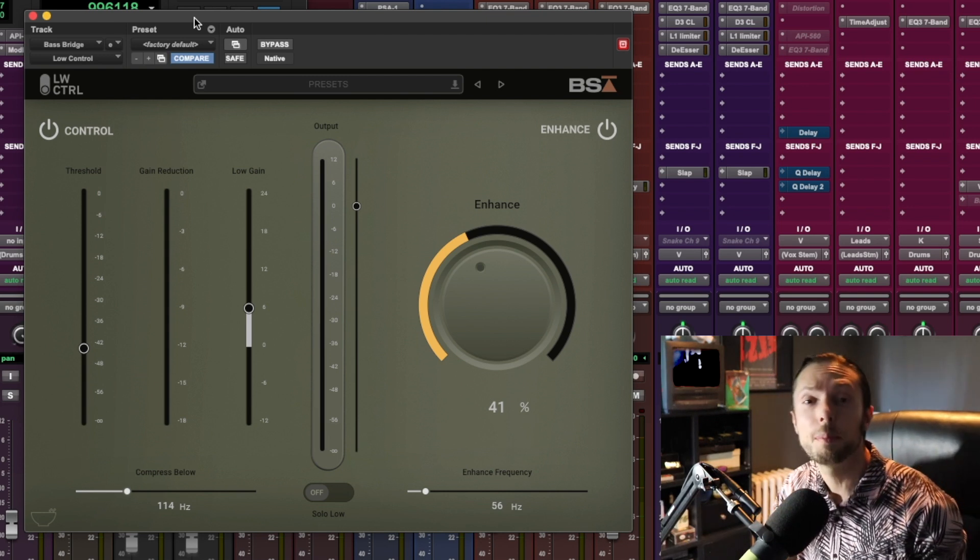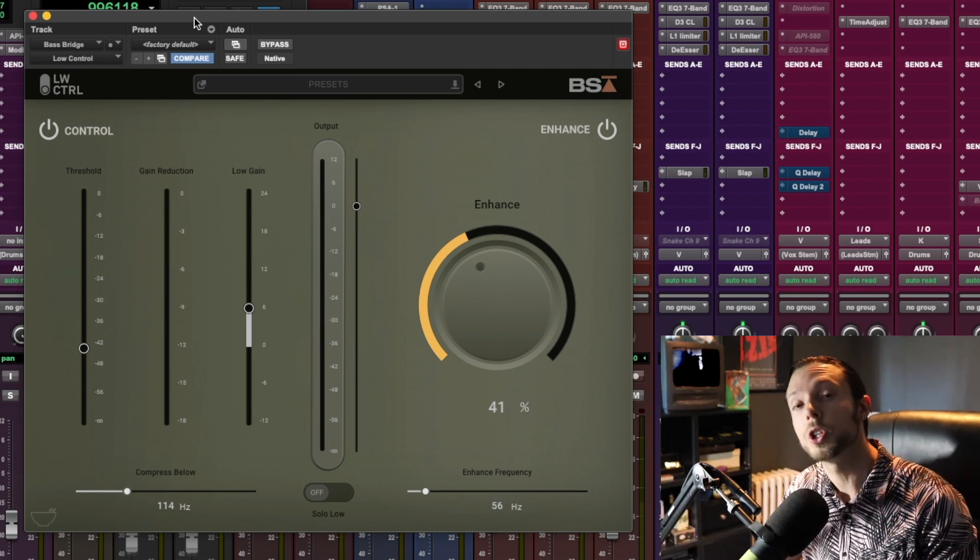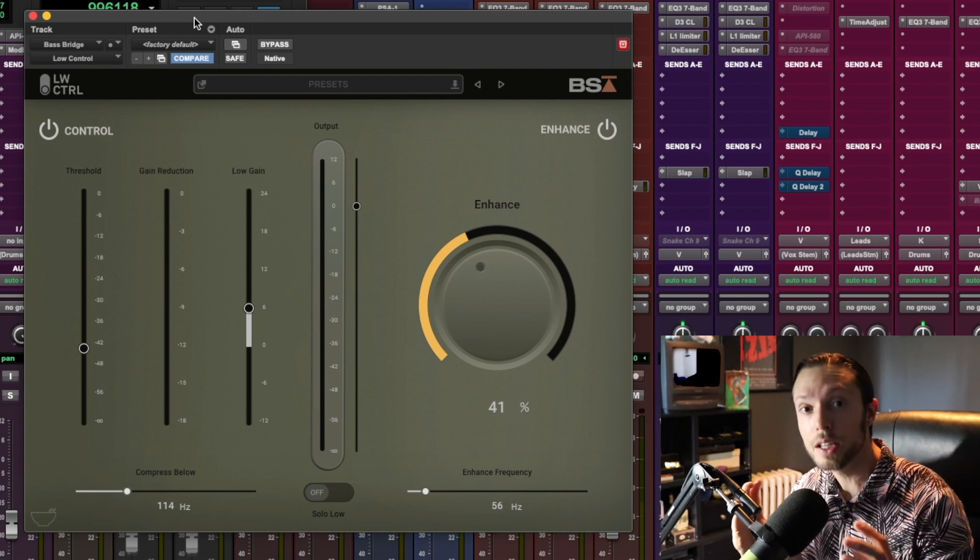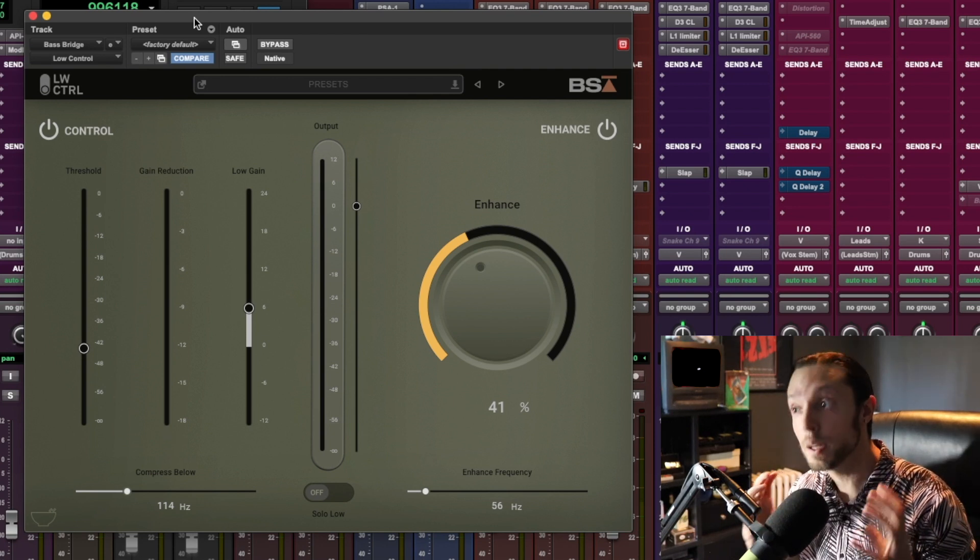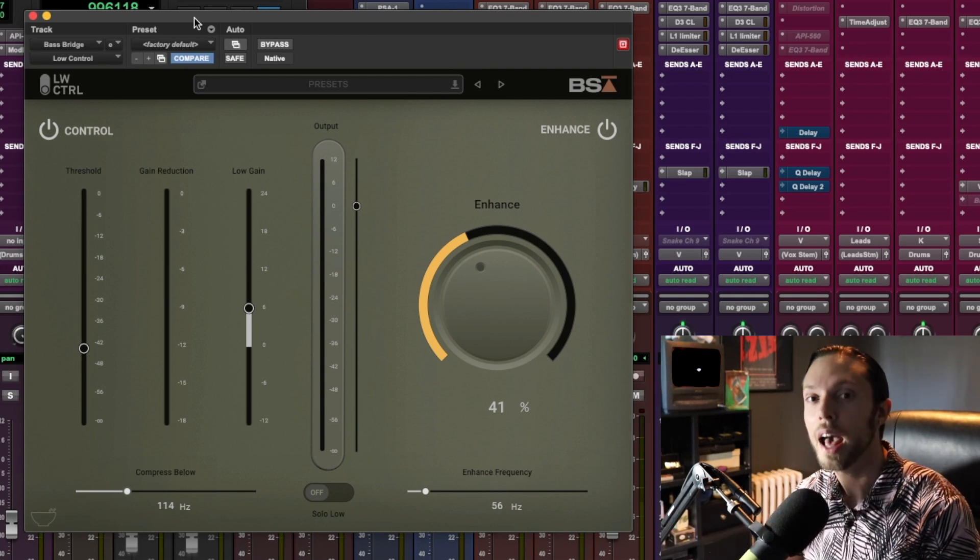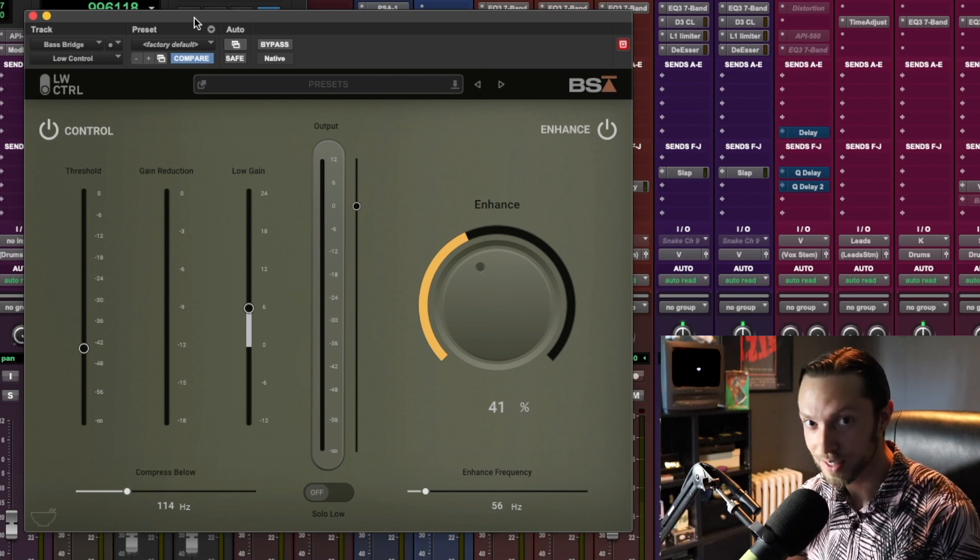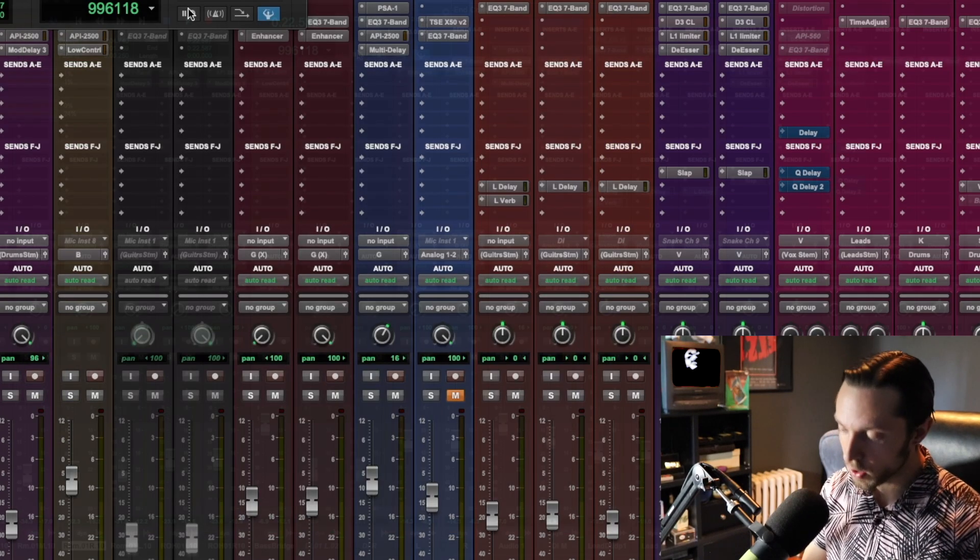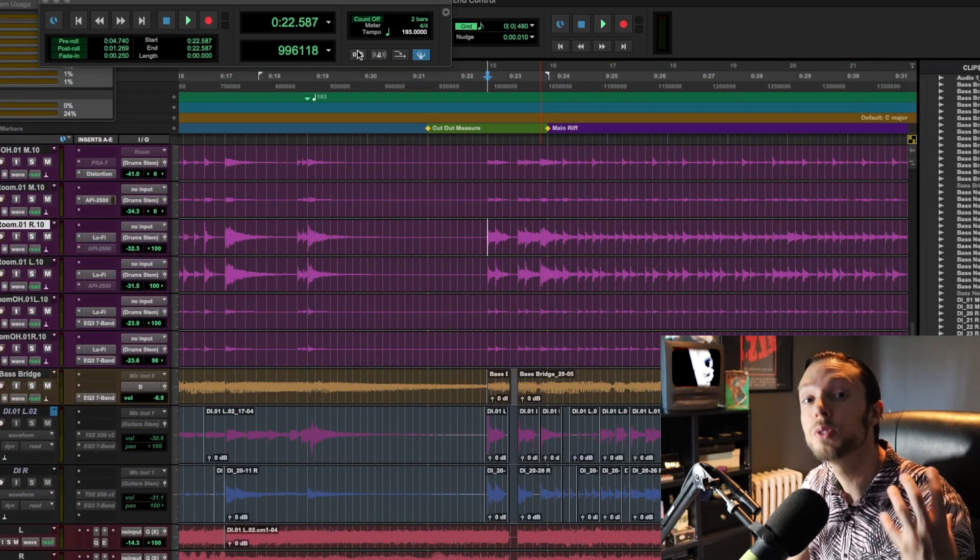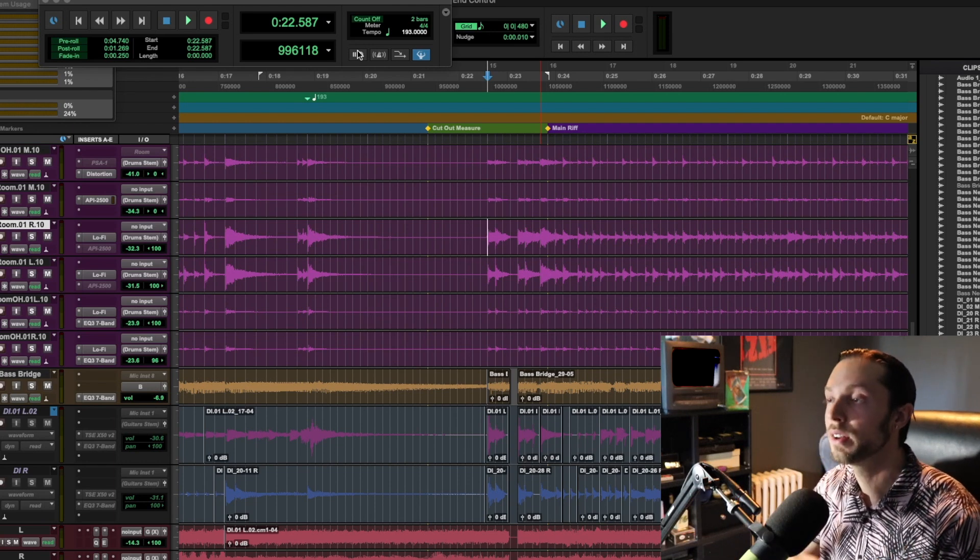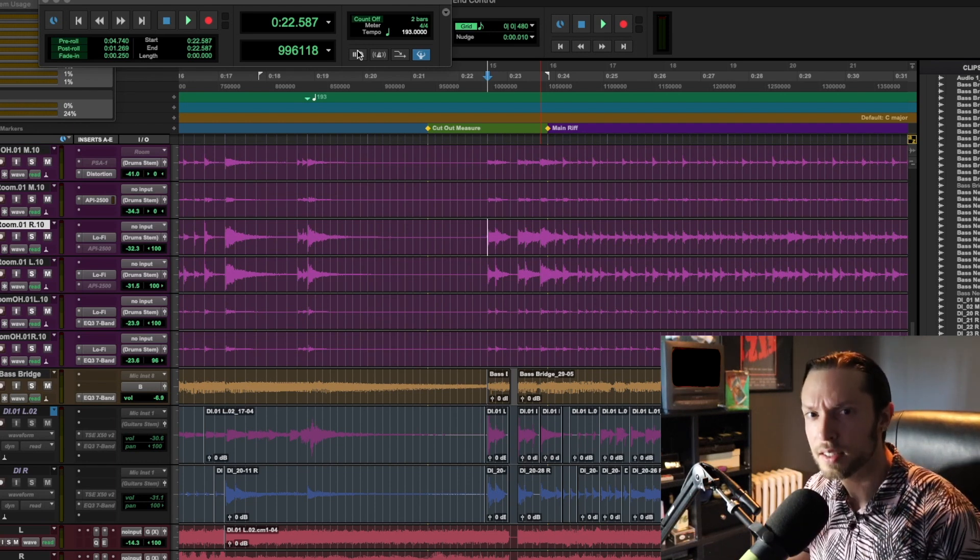In this video, I'll be focusing on the Low Control plugin and showing you how I'm using it on a bass track on a production that's currently in progress at my studio as we speak. First things first, let me play the audio sample back and I'll show you how I'm using this plugin to achieve the bass sound that I'm really after. Let's take a listen.